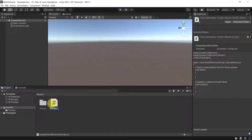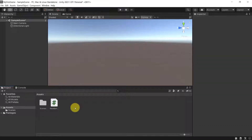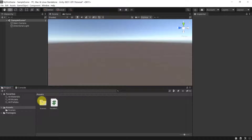Inside of this Assets folder is where we are going to put all of the items that we have in our game. This includes sounds, graphics, but of course also the logic — which means the code and all of that. Every single item that is going to appear inside of our game will be inside of Assets.